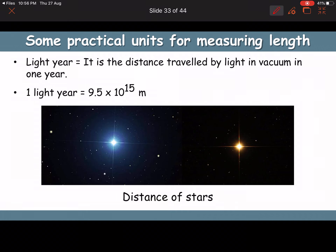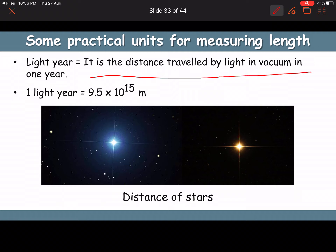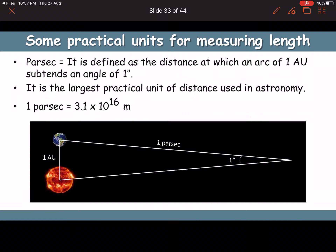One light year is the distance traveled by light in vacuum in one year, equal to 9.5 × 10¹⁵ meters. It is used to express distances to stars.